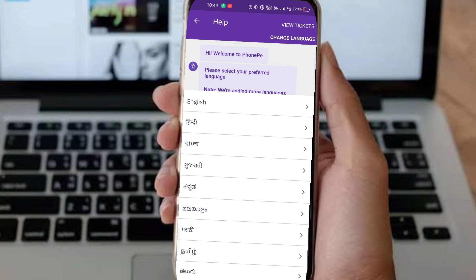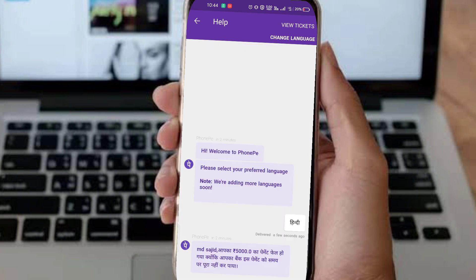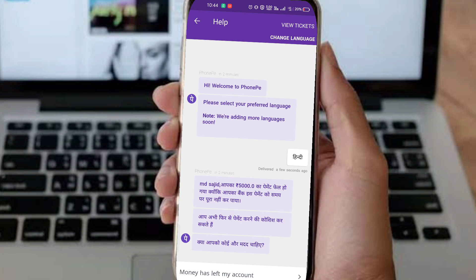Select the transaction and then select the language — Hindi is recommended because you can read it easily. Wait for the manual to load and read it. It will say something like: 'Your payment failed because your bank account was not able to process the payment. Please try again. If you need any help, contact us.'